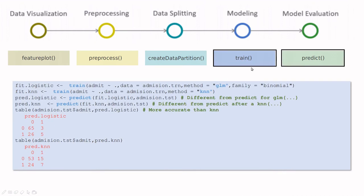Train is, I would say, the queen of the caret library because inside train you can put whatever you want. For instance, if you train with the method GLM and then use this parameter for GLM for binomial, then you're doing a logistic regression.